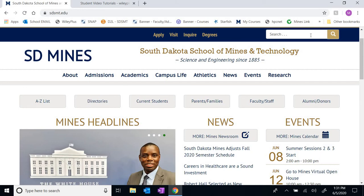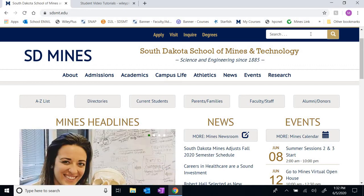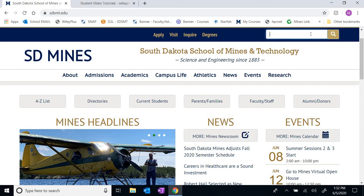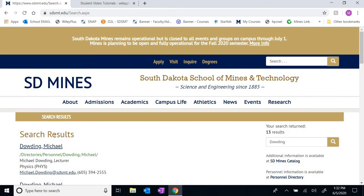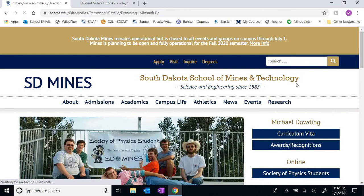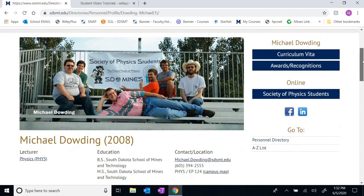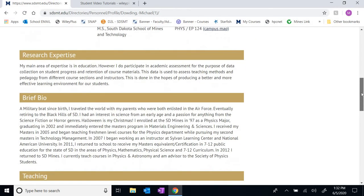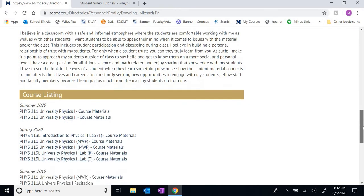I also want to go through the syllabus step by step so we can cover the finer points of what we need to be doing and what is expected during this semester. In case you've lost that email, the easiest way to gain access is to go to the school's main page and type in my last name in the search engine. The very first link will be my profile page — and there I am with some members of the Society of Physics Students, which I advise. You don't have to be a physics major to join.